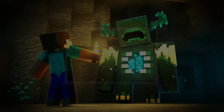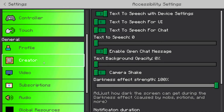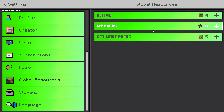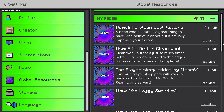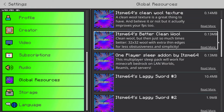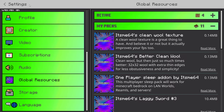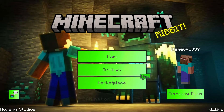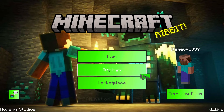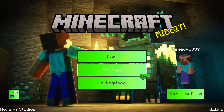Going into Settings and then to Global Resources, you'll see that because it's a behavior pack, it won't actually show up here. That's because, as mentioned, it's a behavior pack. You want to activate behavior packs through worlds, not through settings.